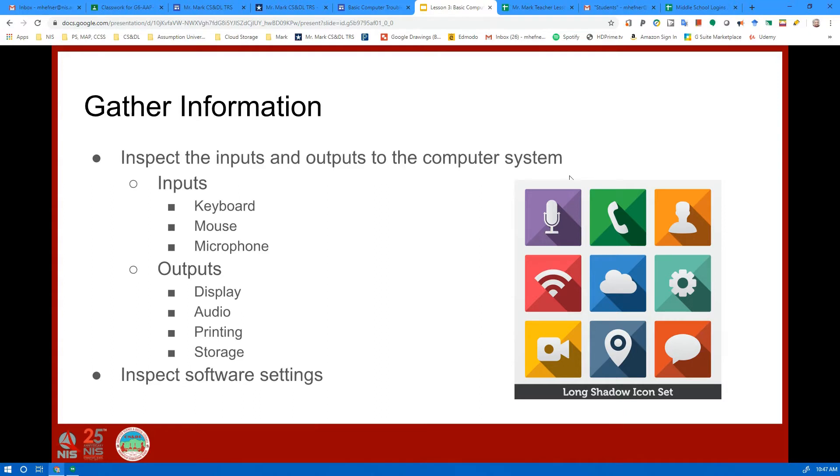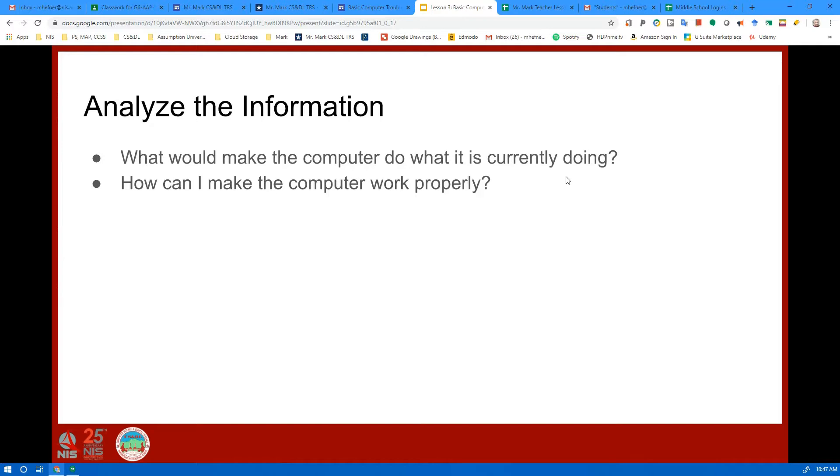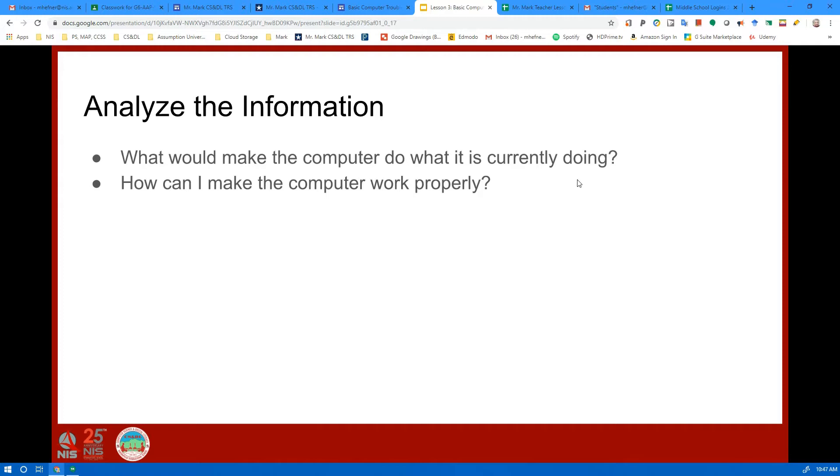And then you analyze the information. What would make the computer do what it's currently doing and how can I make the computer work properly? How can I make the display work? Now this could be as simple as the cable's loose in the back of the computer for the display, so you just check it, push on it, see if the display works. Or check your sound settings, is your jack plugged in right?